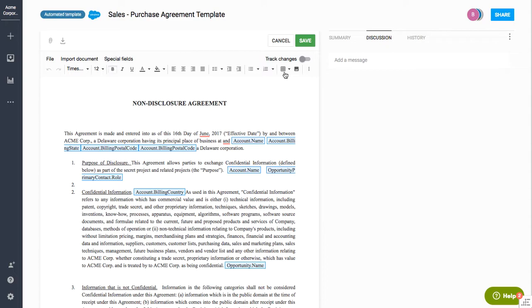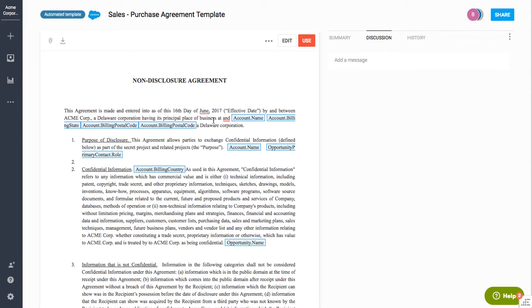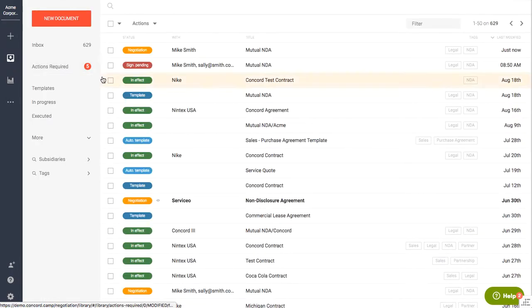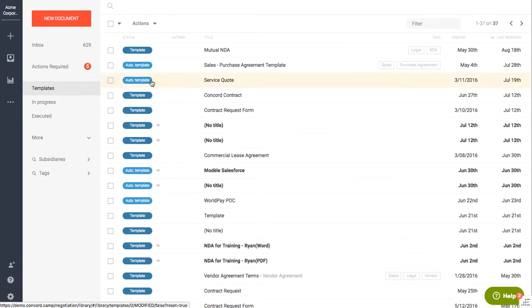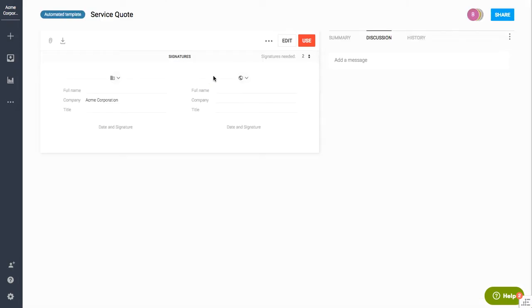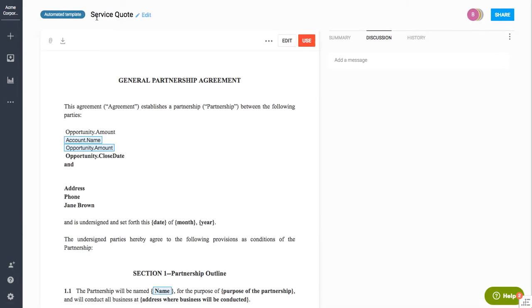Now the other way that you can use the automated templates in Concord is with an Excel spreadsheet. So in order to do that, I'm going to go back into one of my other templates. This service quote, and as you can see, there is not a Salesforce logo here.